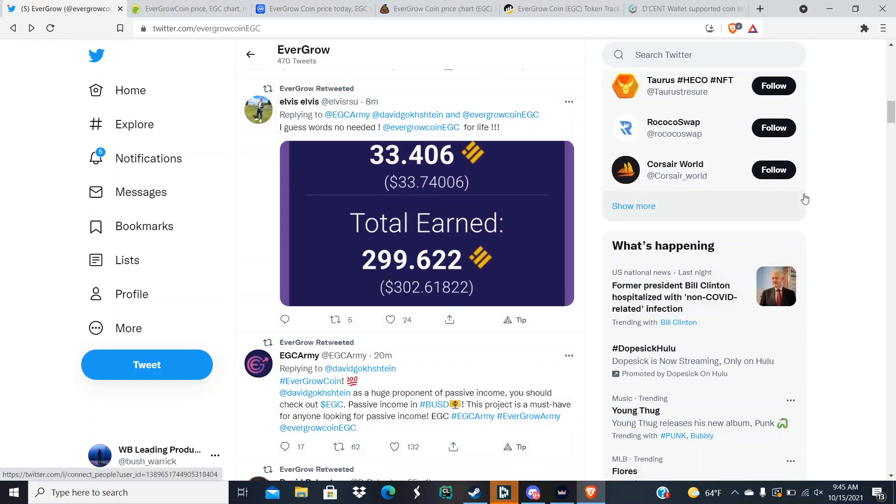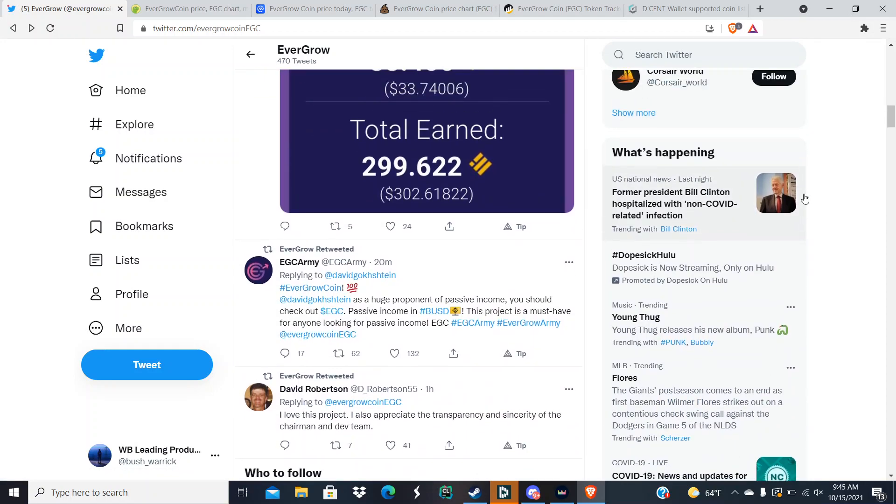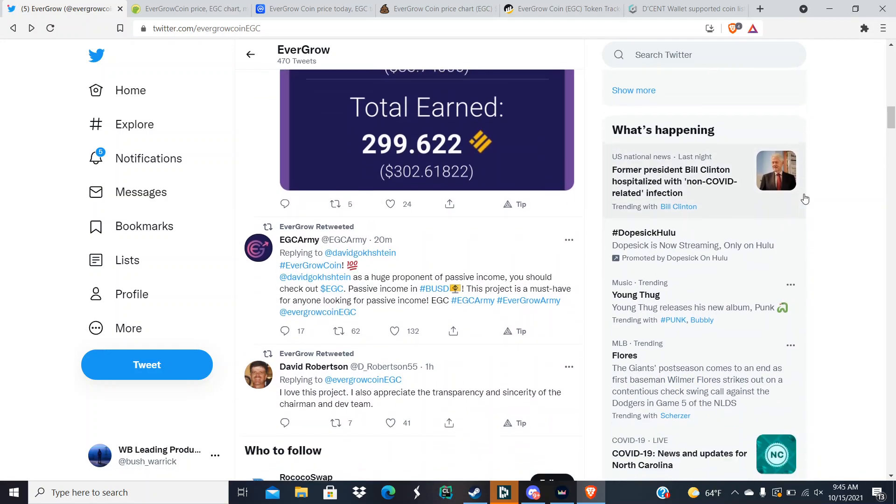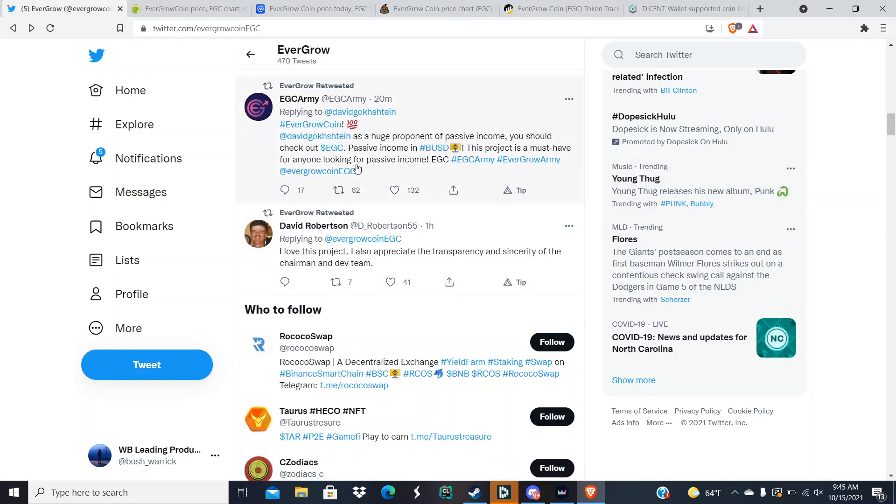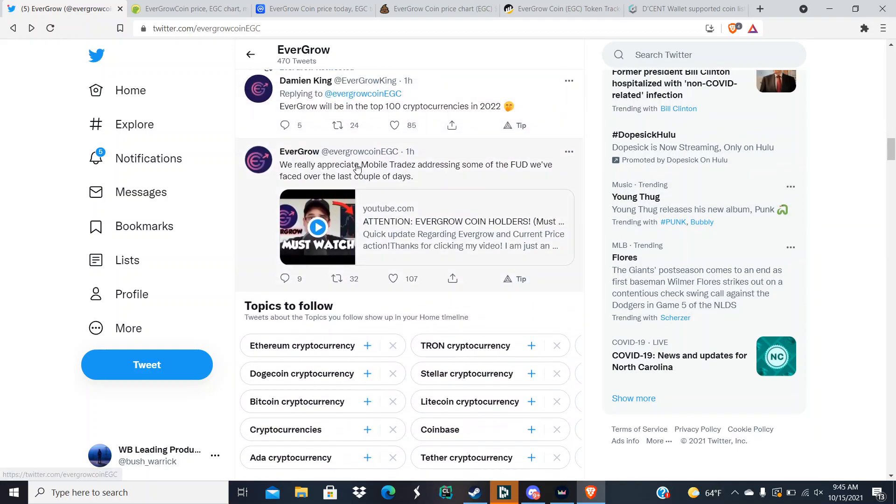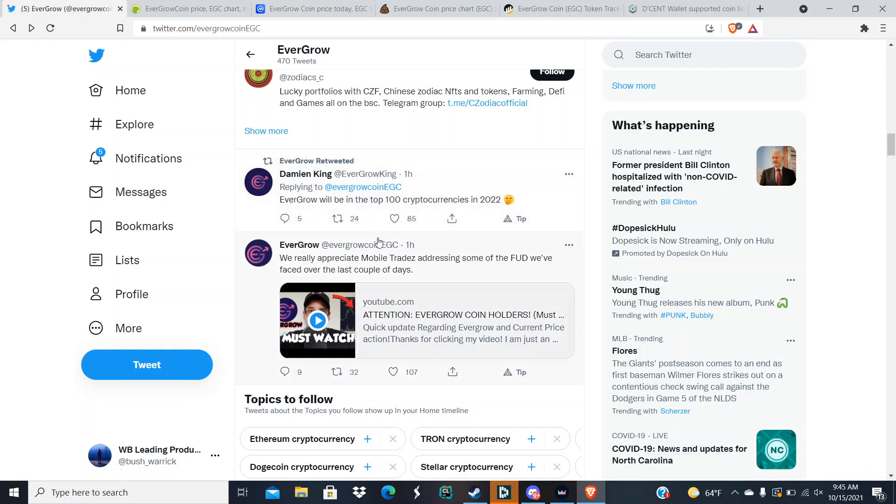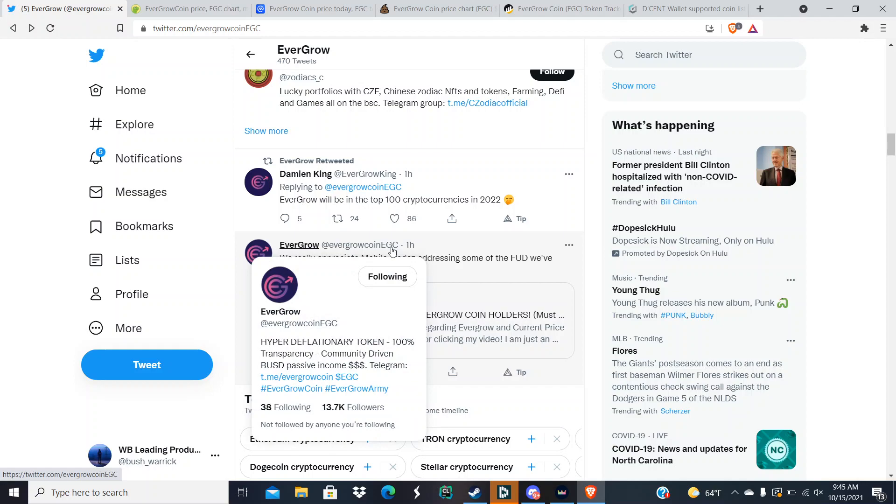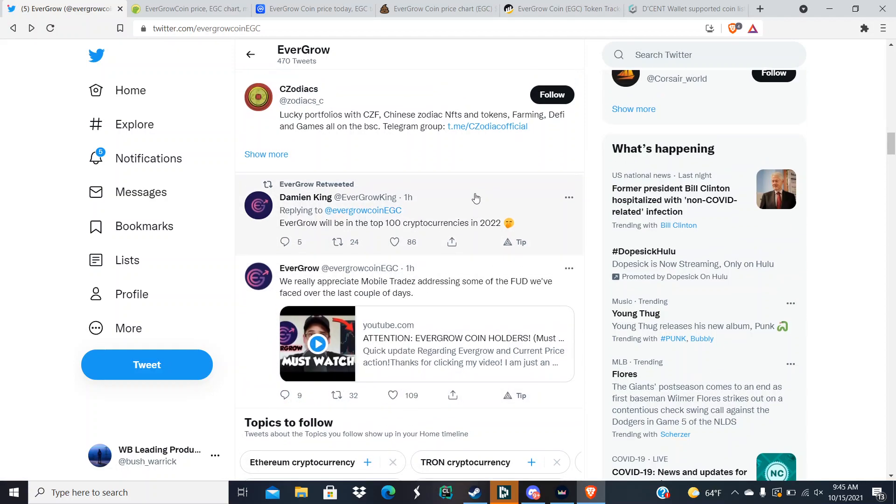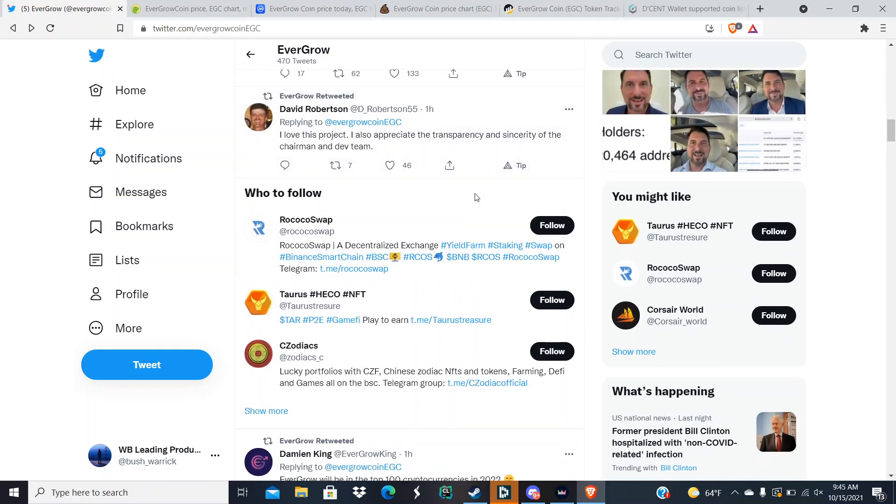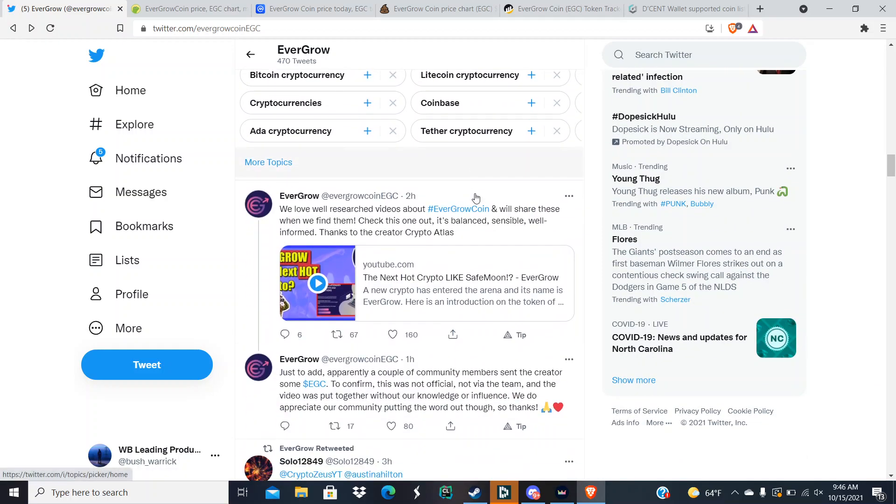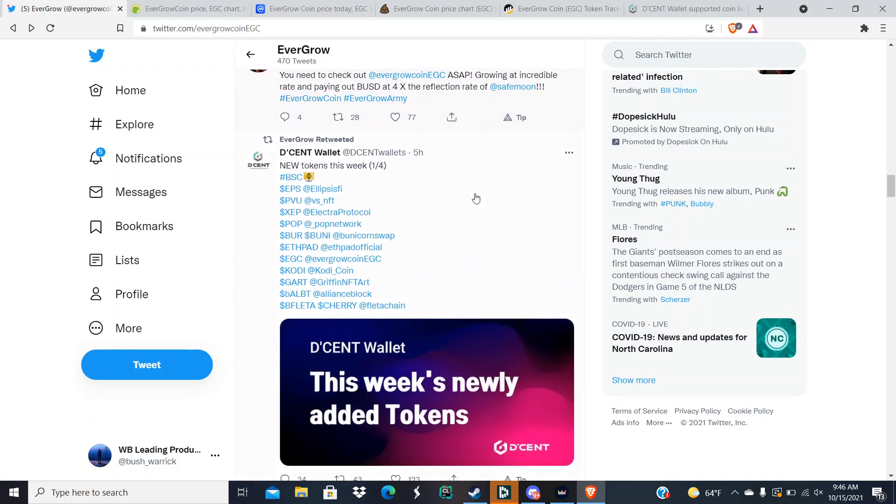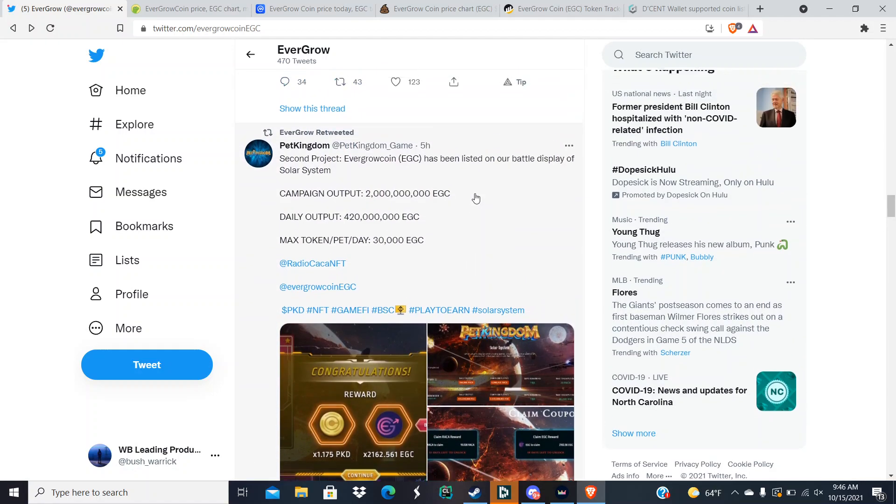And so are my amounts, as long as everyone's holding. I will be happy. There was a shout out. We really appreciate Mobile Trades addressing some of the FUD we faced over the last couple days. Yes, he did indeed address the FUD. EverGrow will be in the top 100 cryptocurrencies in 2022. I believe it. I don't even need to see it, but I believe it.